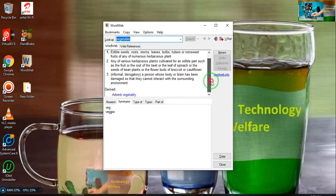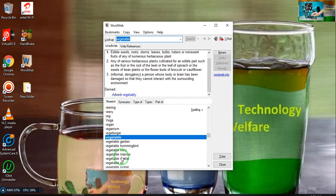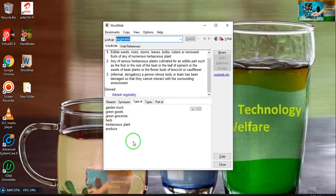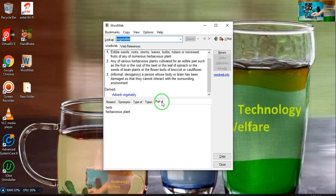You can see adverbs, nearest words, synonyms have been given, type of has been given, types have been given, and part of has been given.